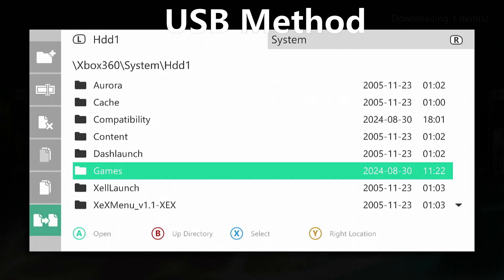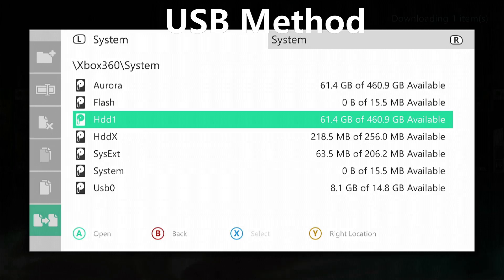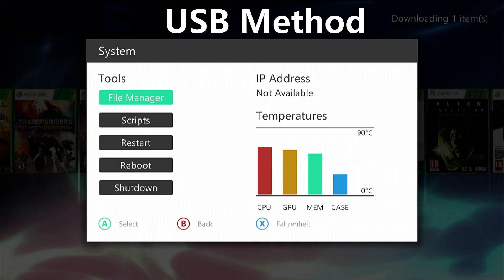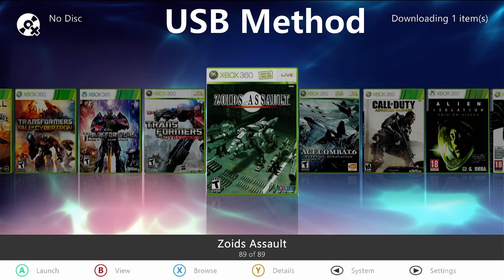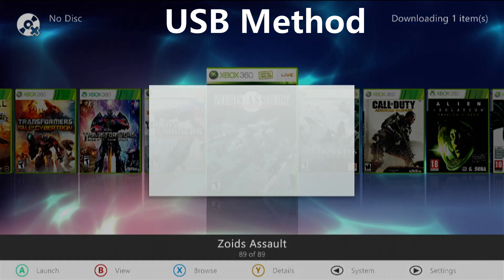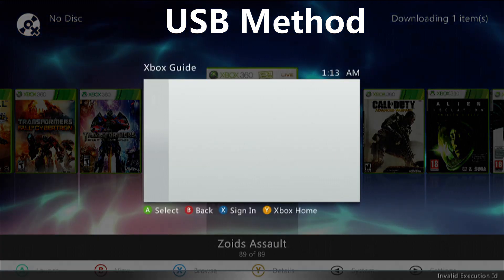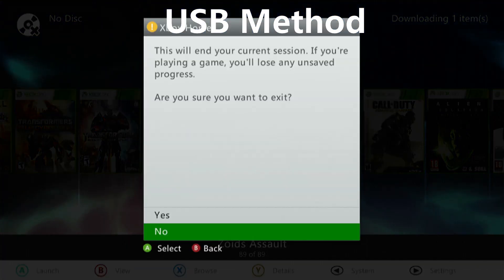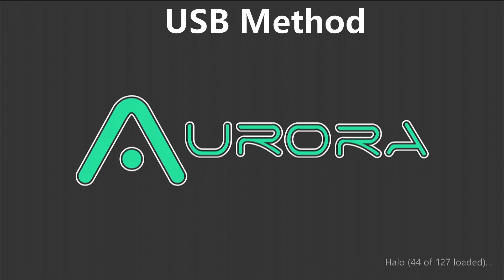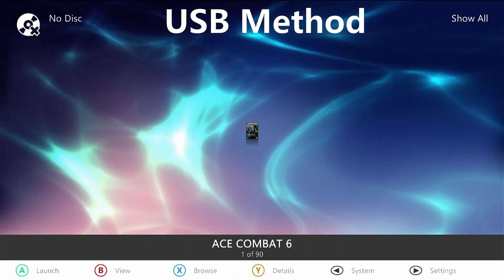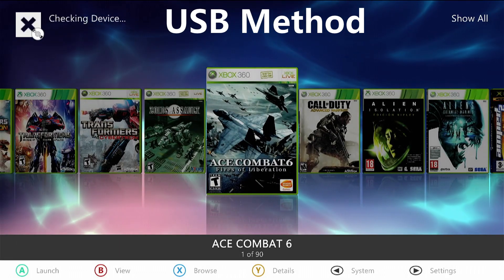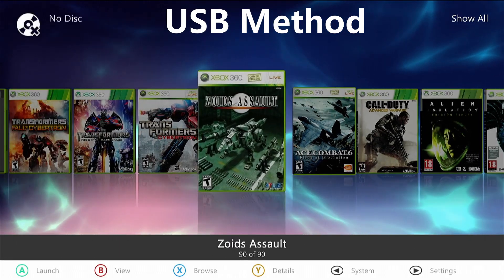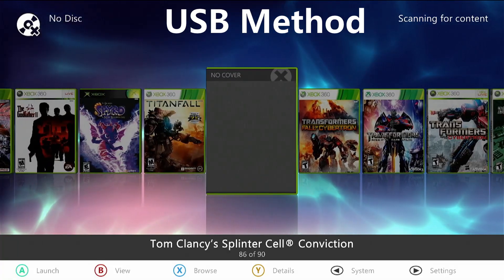Once it has completed, press the B button several times to go back to the dashboard. Now press the guide button on the controller and then hit the yellow button or the Y button and select yes. This will refresh the games list that you've transferred. Don't forget to connect to the internet. Even though you cannot connect to Xbox Live, you can still connect online and download the game covers.